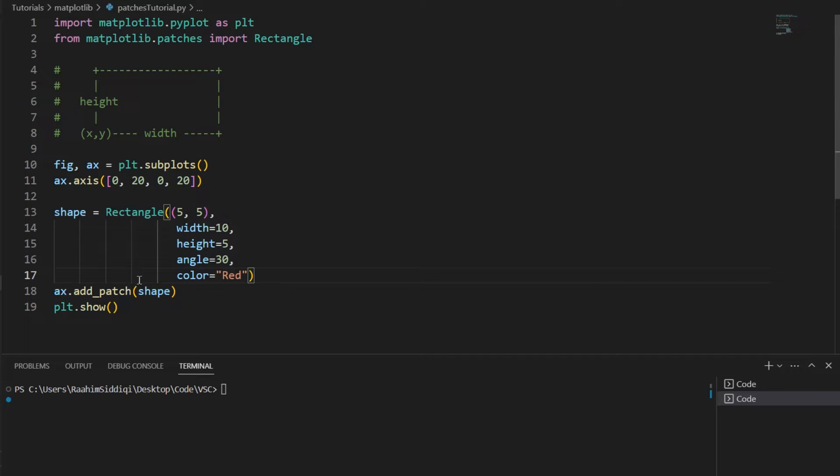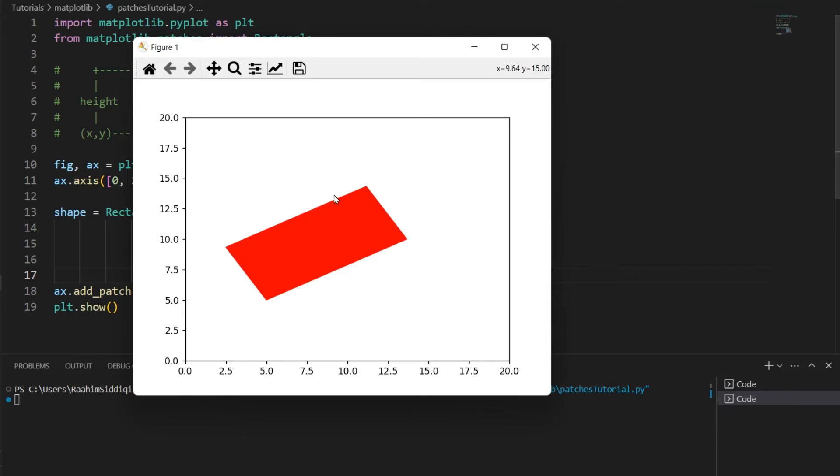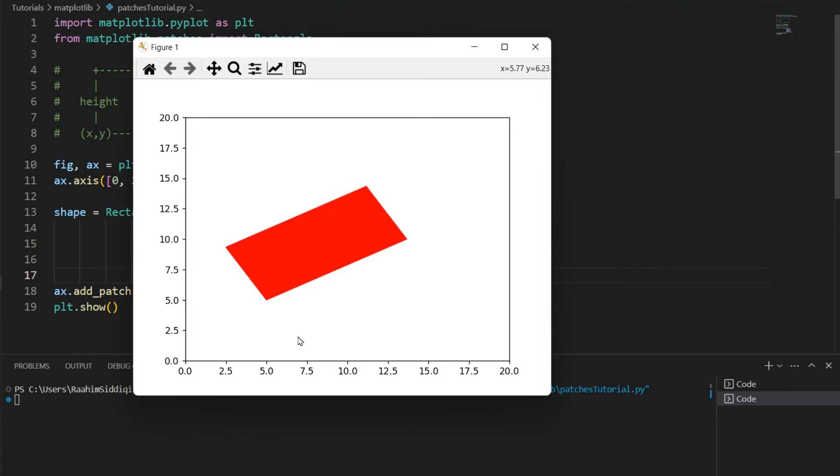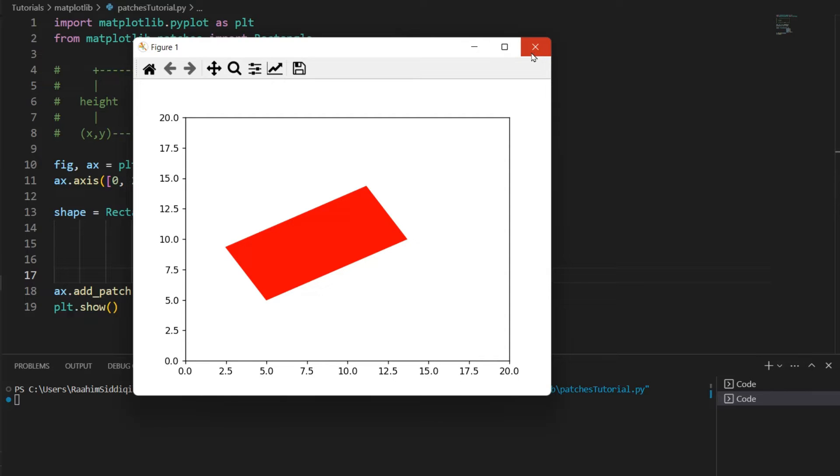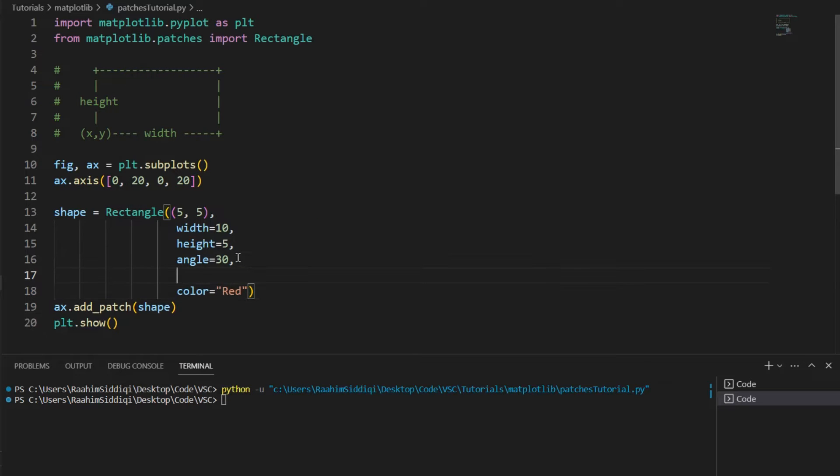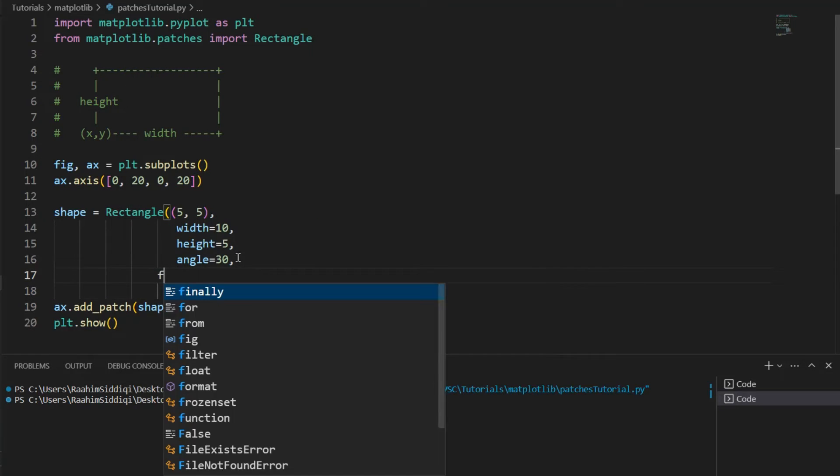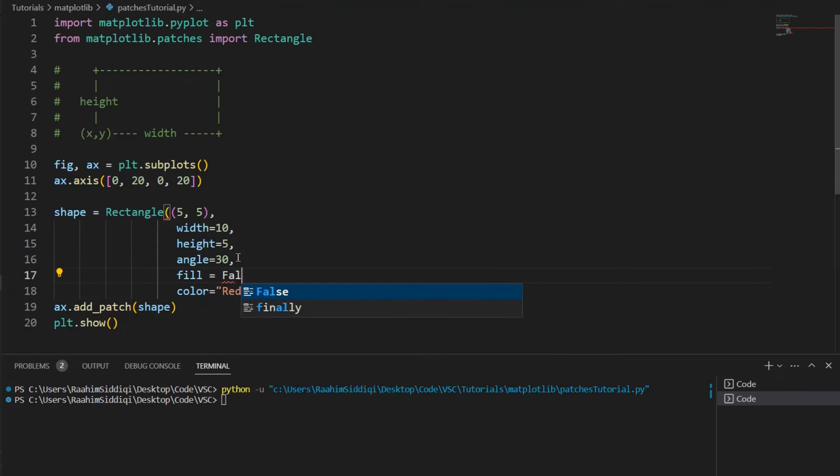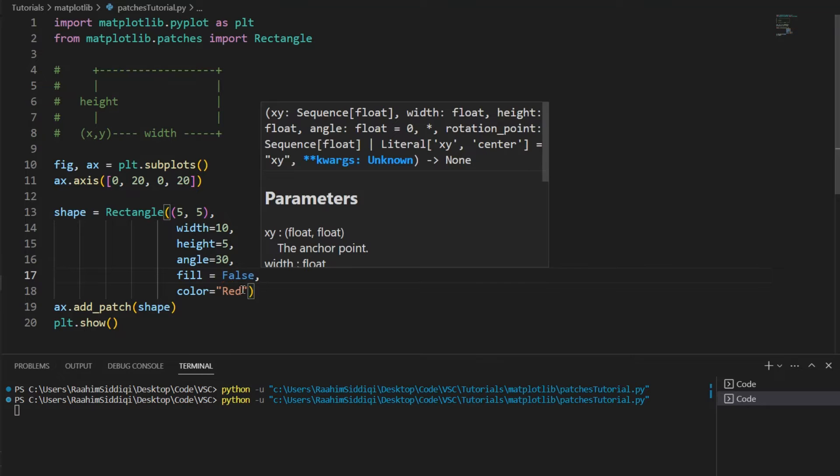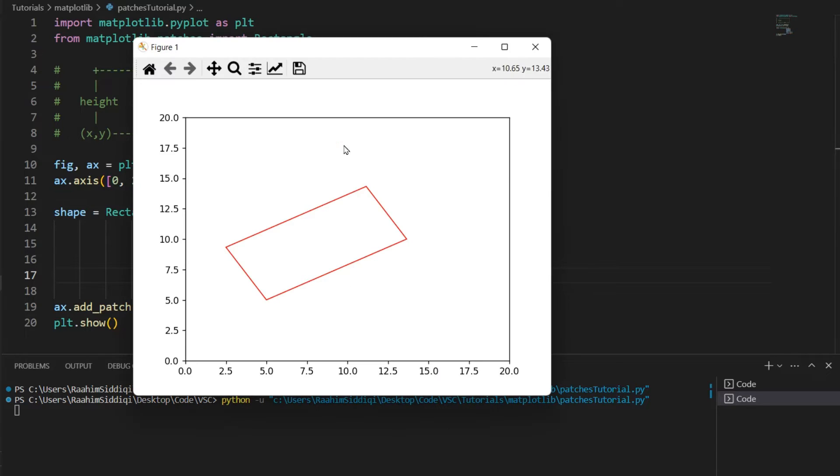Pretty straightforward, right? And if I run this code, we can see a rectangle over here, 5 units in height and 10 units in width, roughly. There's another parameter that we can also use, fill is equal to false. And this basically removes the fill.